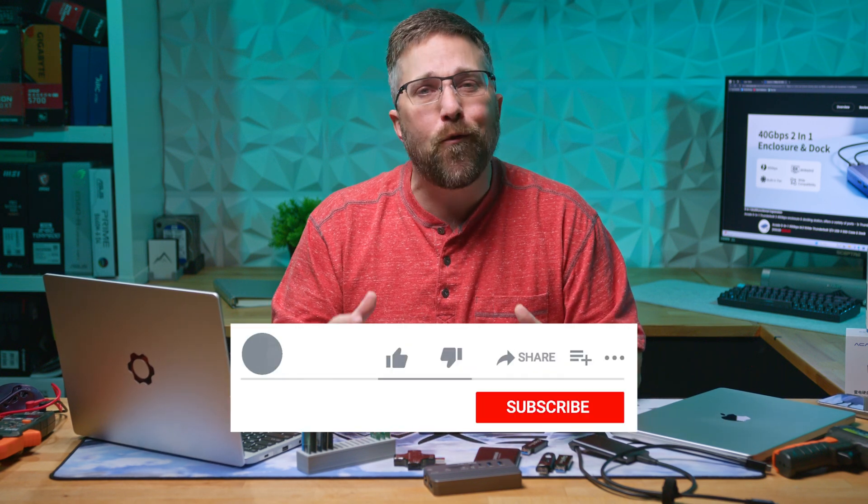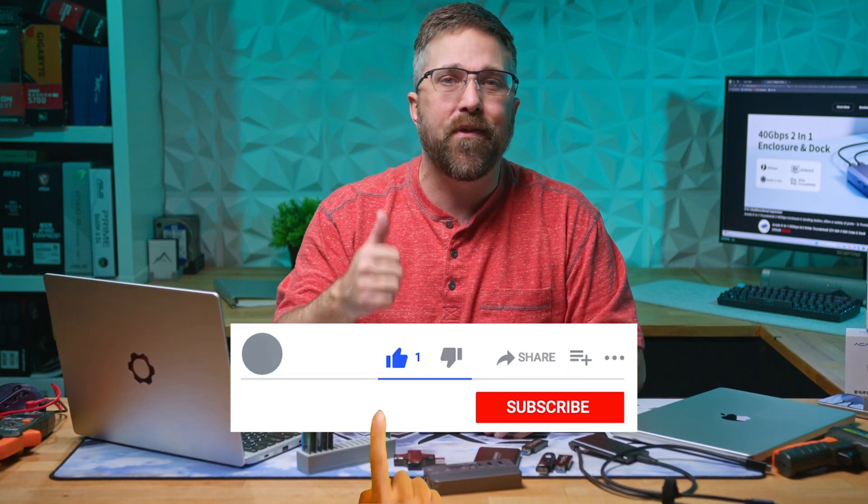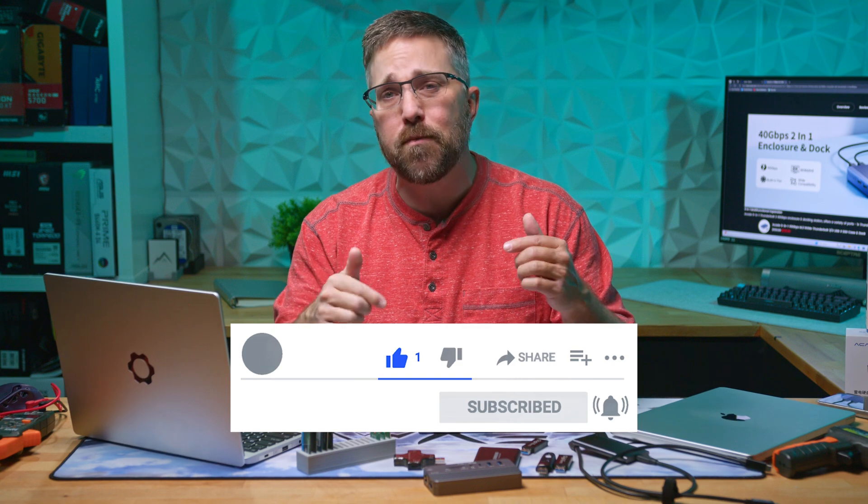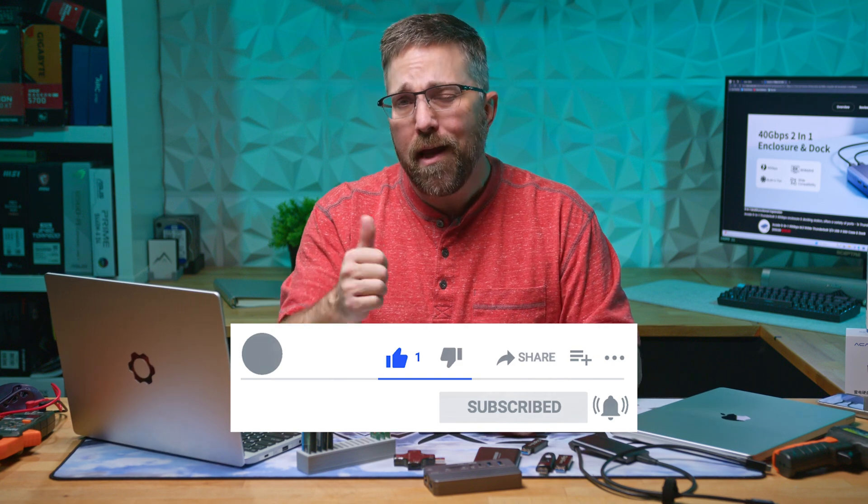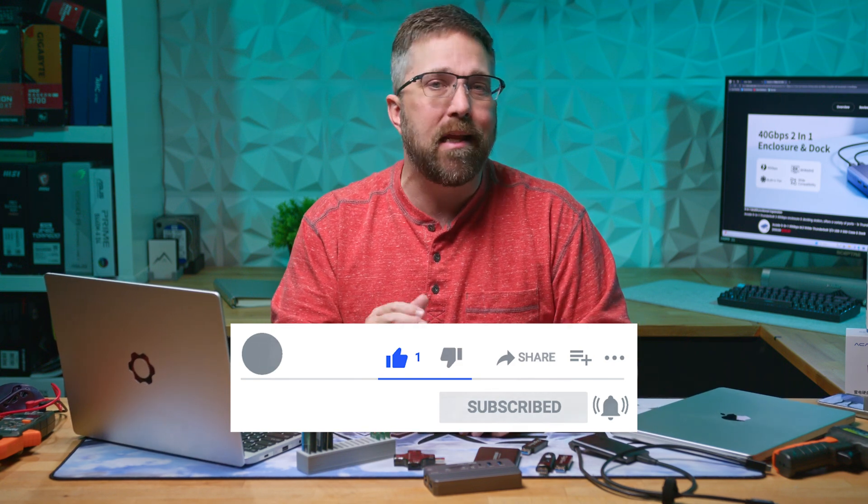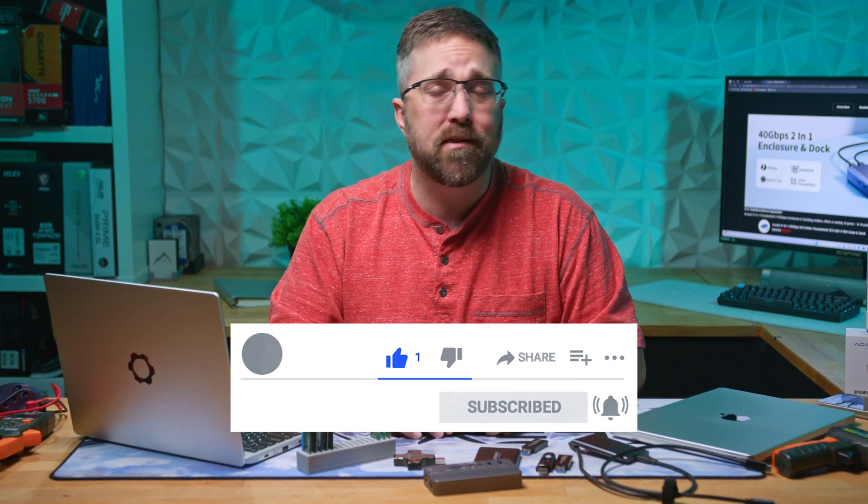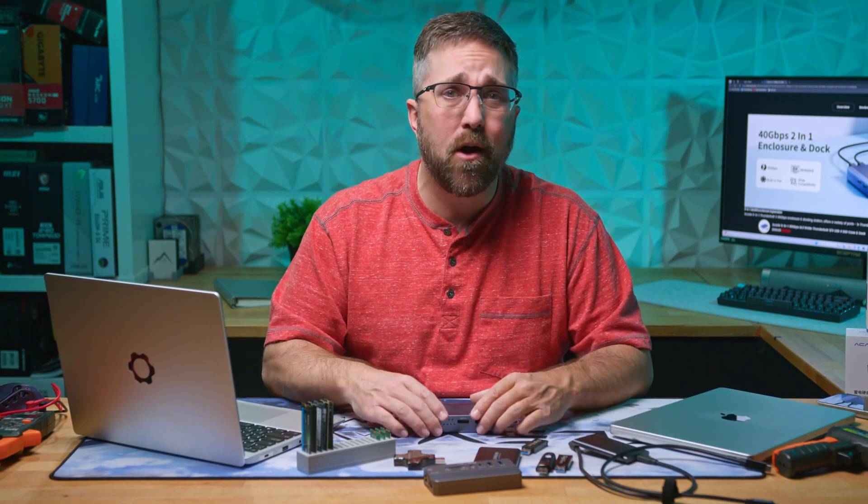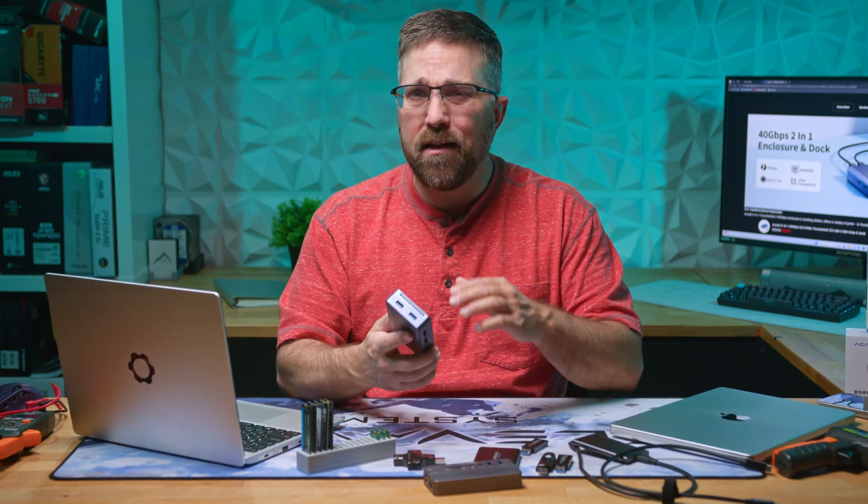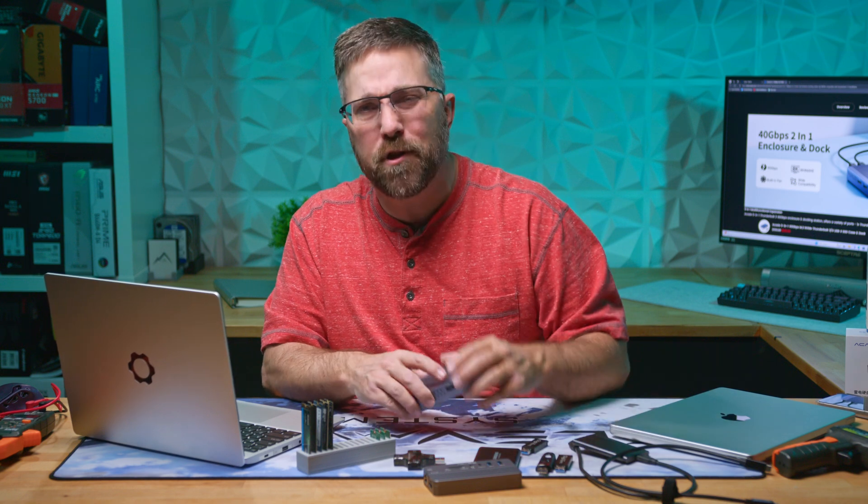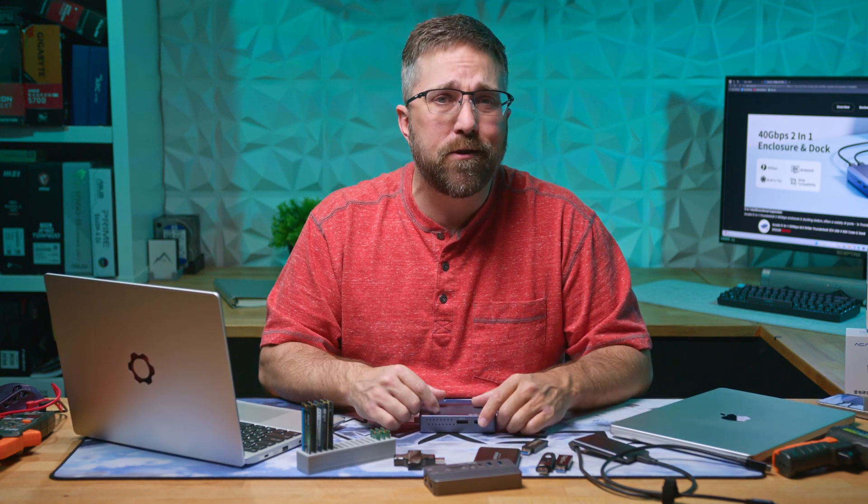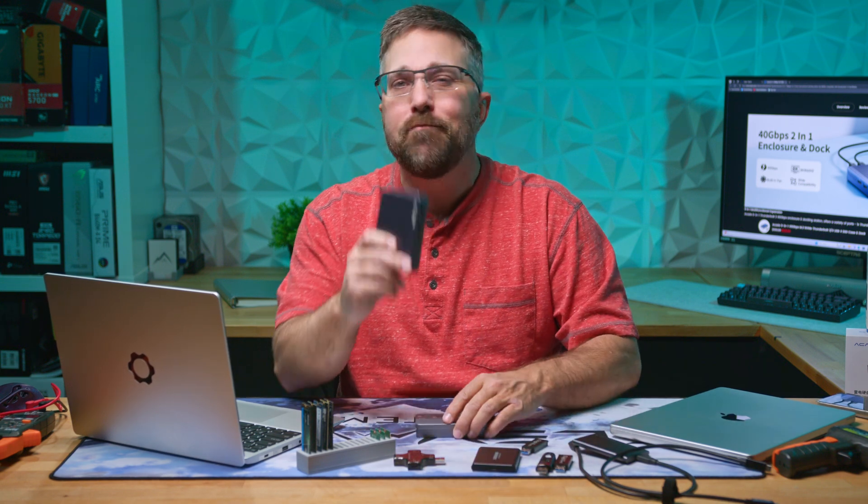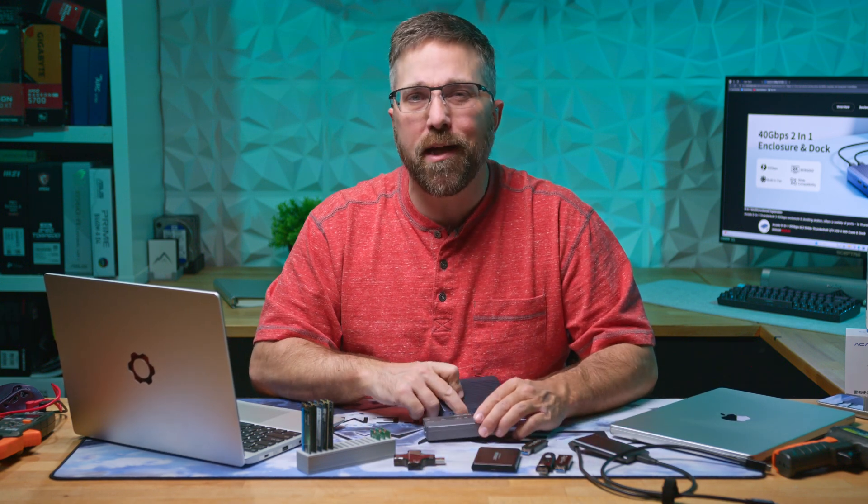If you enjoyed this video don't forget to give it a thumbs up, and if you're new here hit that subscribe button and ring the bell so you won't miss any of our upcoming tech reviews and DIY. I'd love to hear your comments and thoughts in the comments below. Have you used any of these Thunderbolt hubs and what's your experience been like? Also check the links in the description for more details and where you can buy these Acasis hubs. Thanks for watching and I'll see you in the next one.